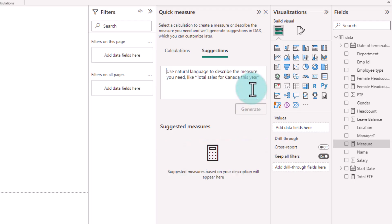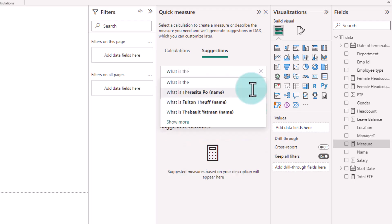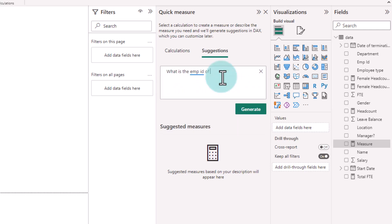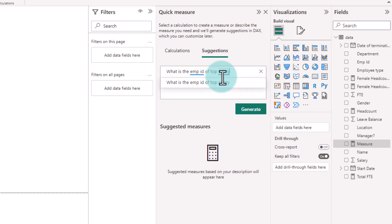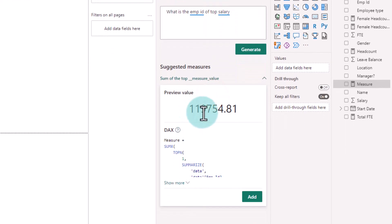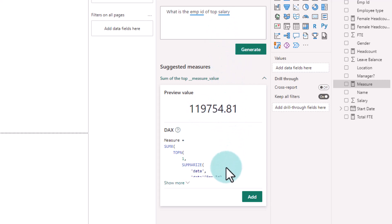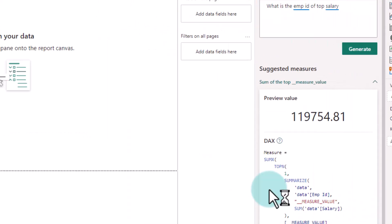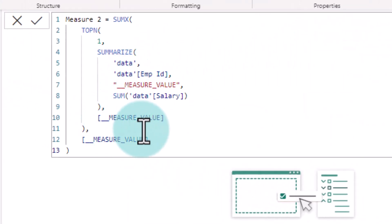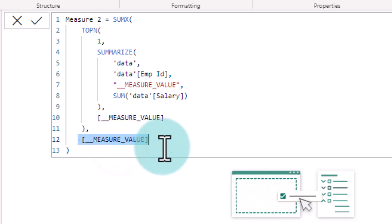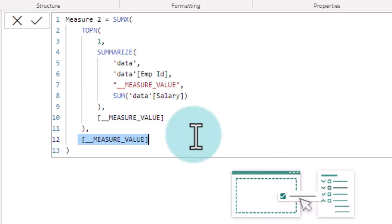Let's try one more example. What is the emp id of top salary? It says 119754.81. So it's actually giving me the top salary not the id and it is using a summarize and top n to calculate all of this. But I feel like it's actually giving me the measure value which is the wrong one. We are asking for employee id not the salary itself.